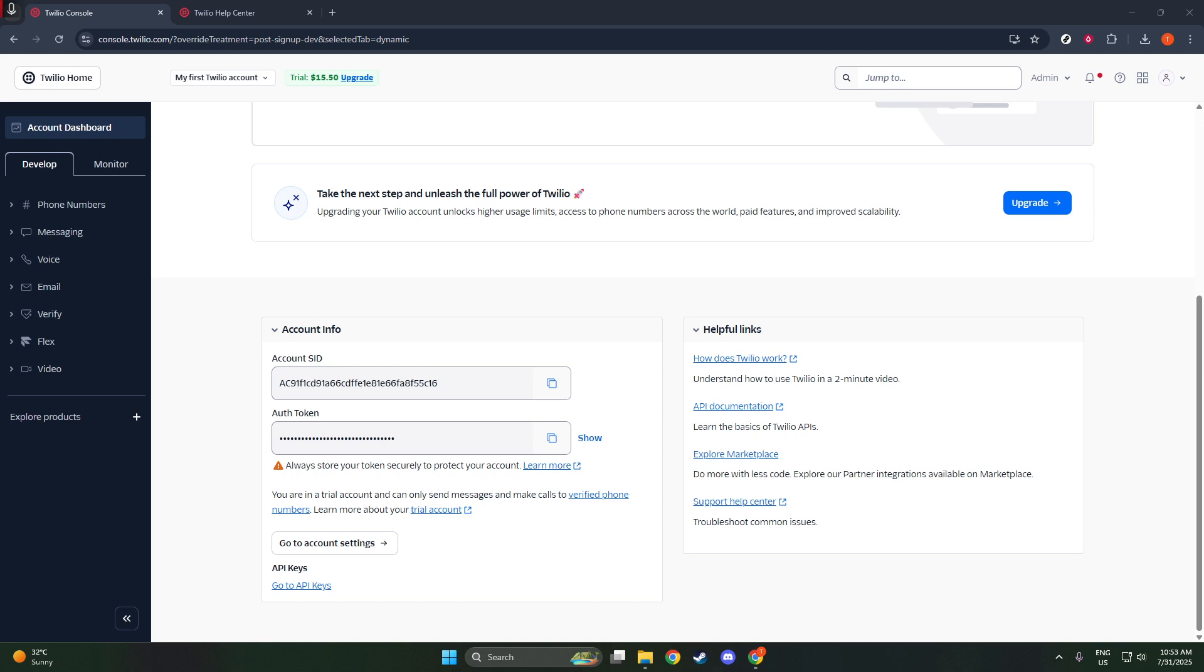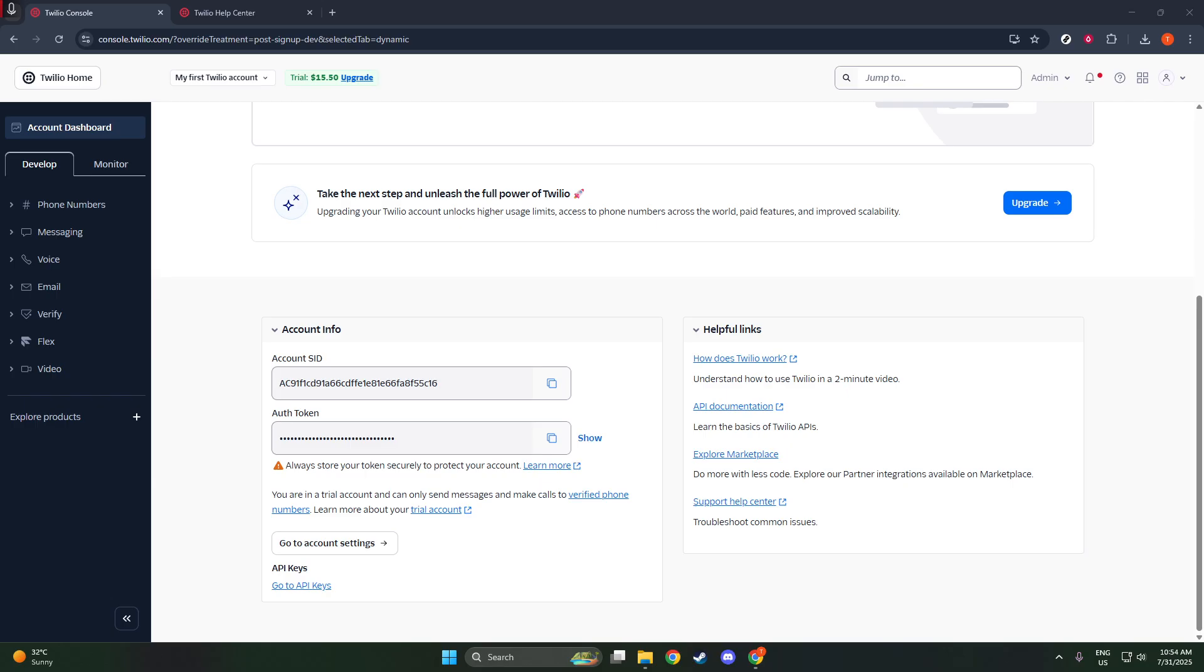To see your auth token, all you need to do is click the eye icon located next to the hidden number. This will allow you to view your auth token temporarily. Remember, this is sensitive information, so make sure to keep it safe. Don't share or display it publicly, as anyone who has access to your auth token can make requests to your account, potentially incurring charges or accessing your data.